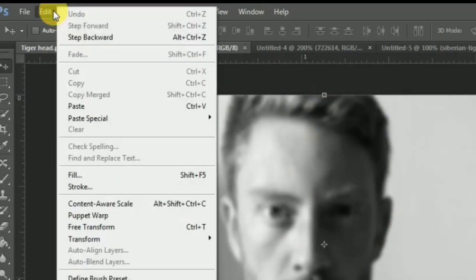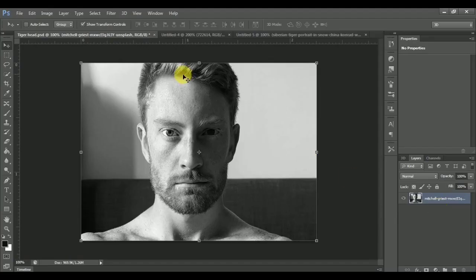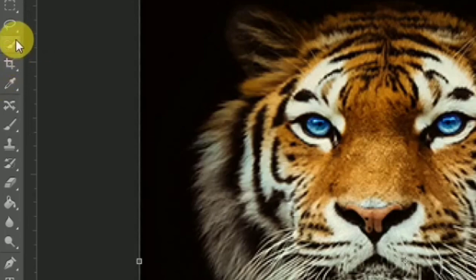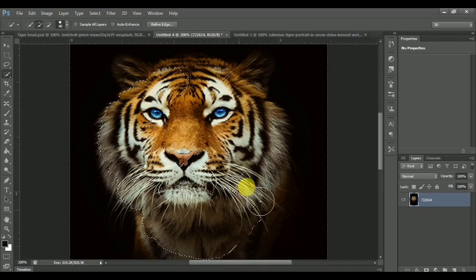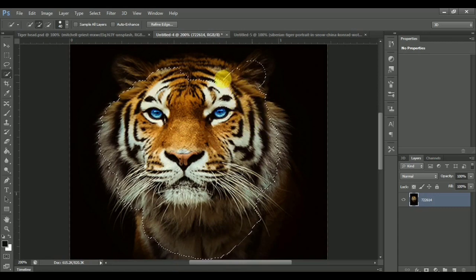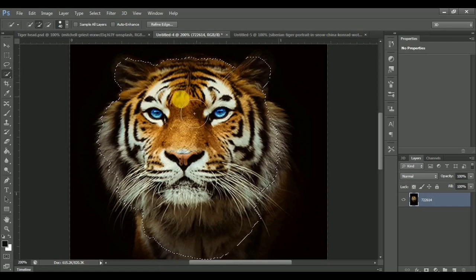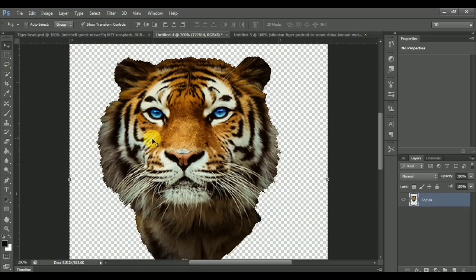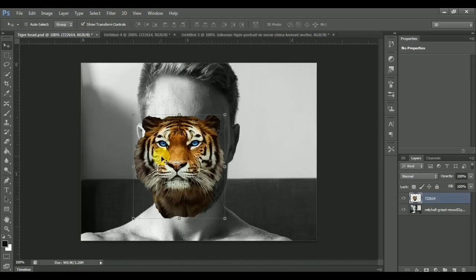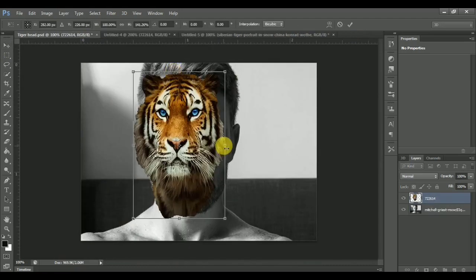Go one step backward, then open another selected image. Click on the Quick Selection tool and select the head part of the tiger. After the selection is done, press Ctrl+Shift+I for inverse selection and then delete the rest of the background. Now drag the head part and drop it onto the first image.